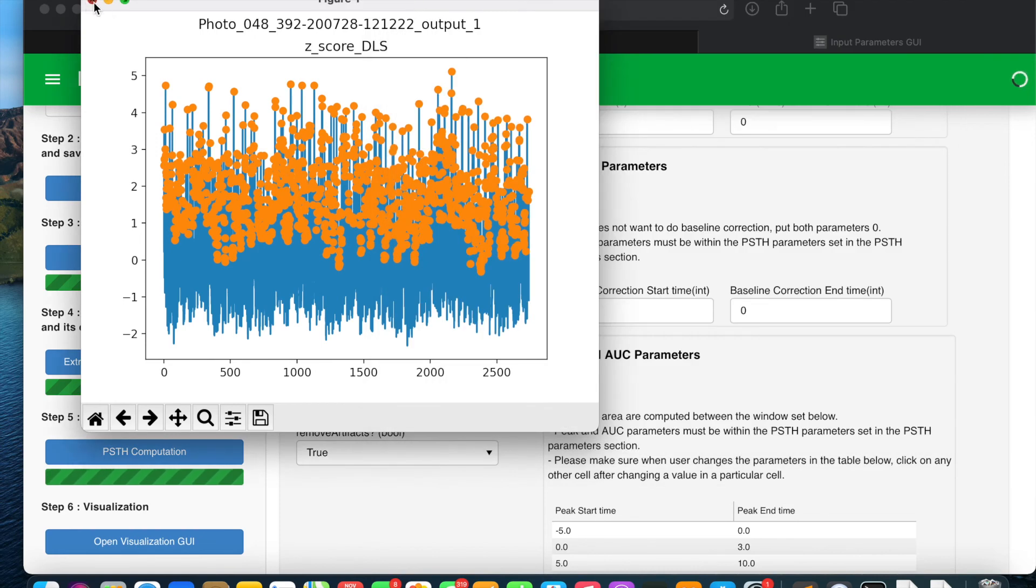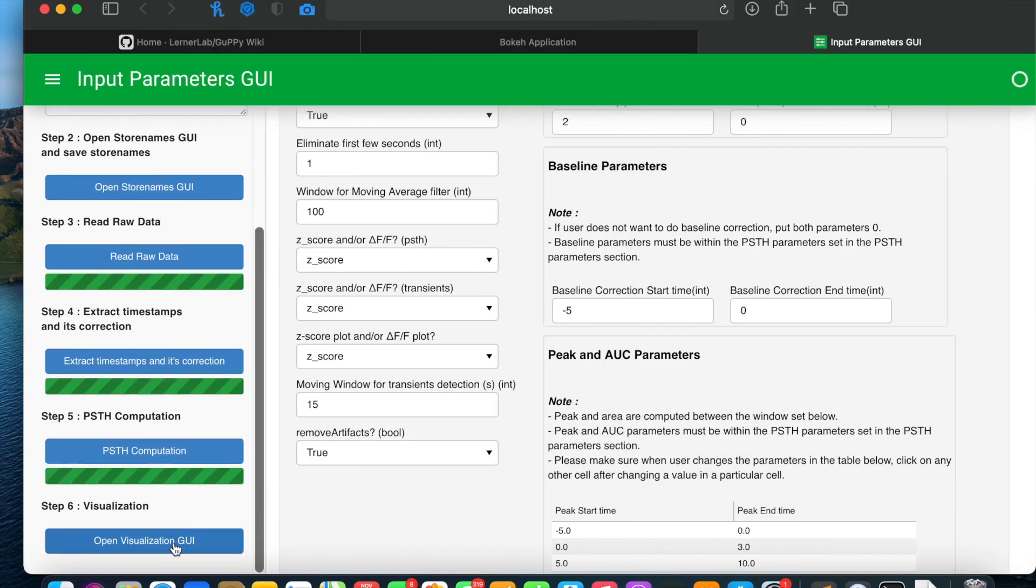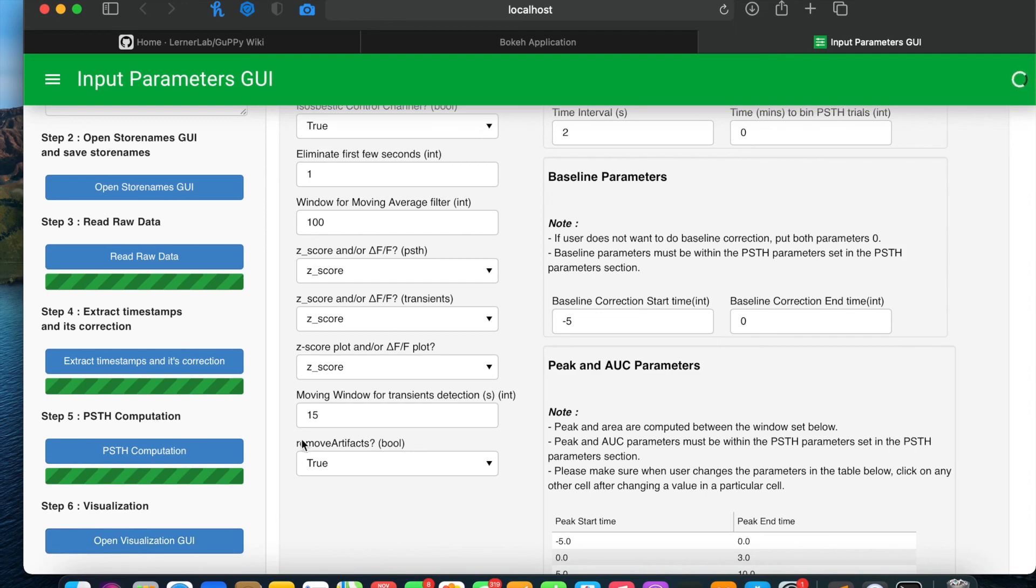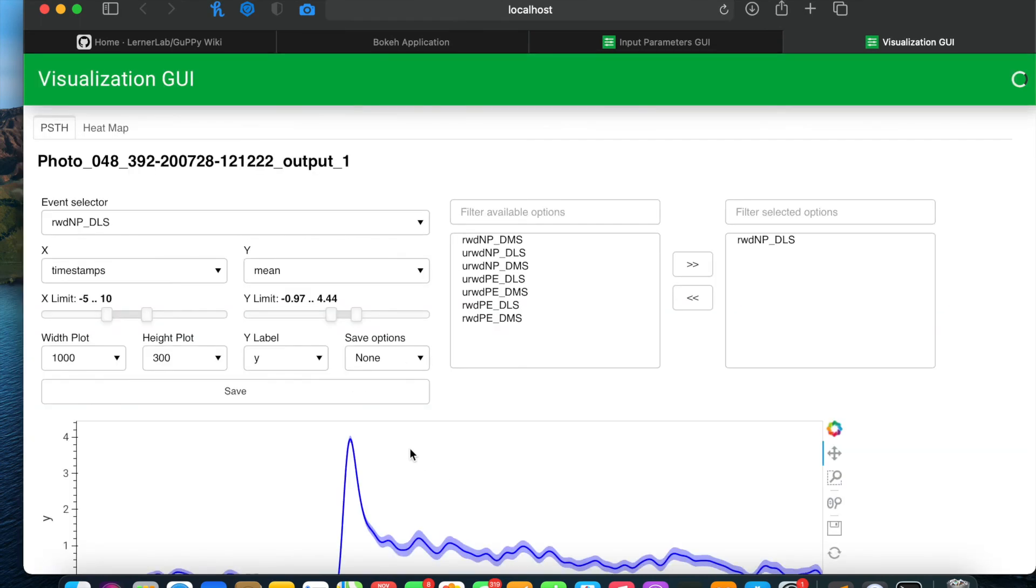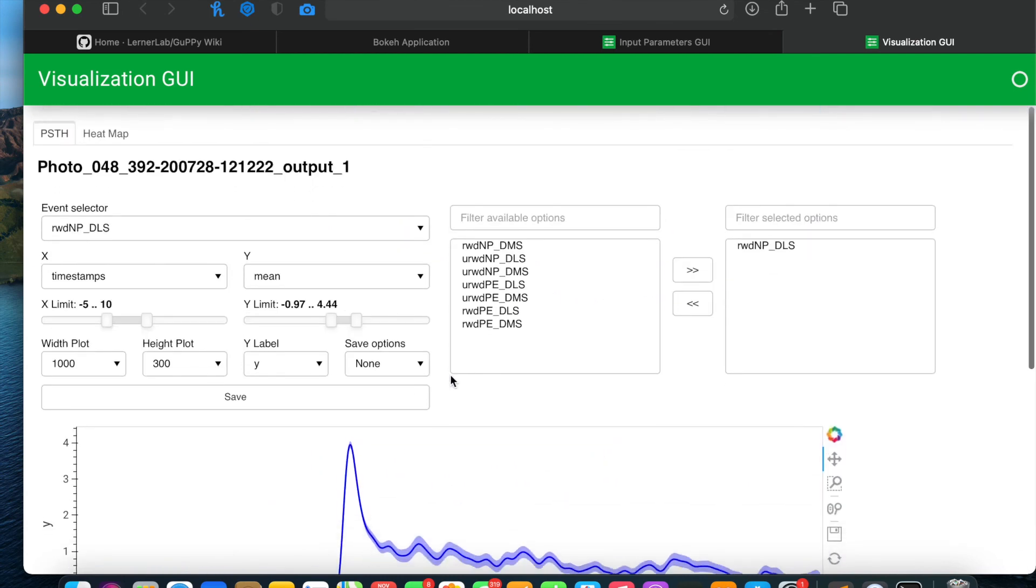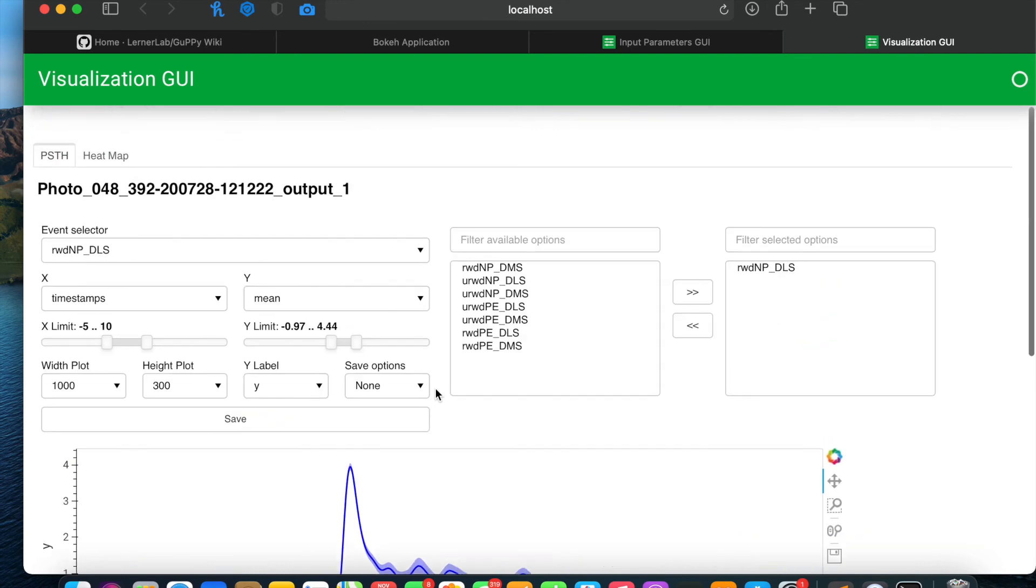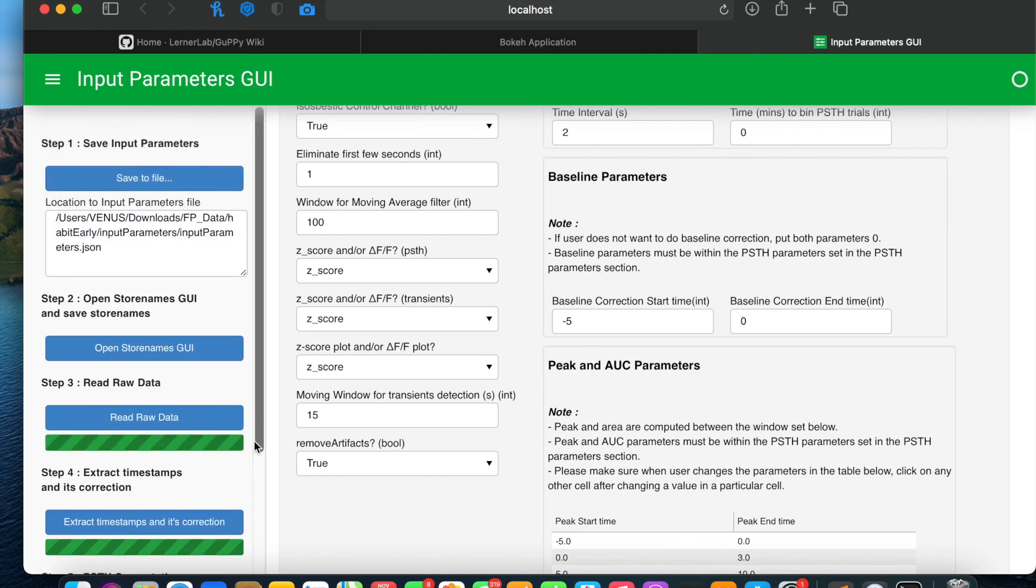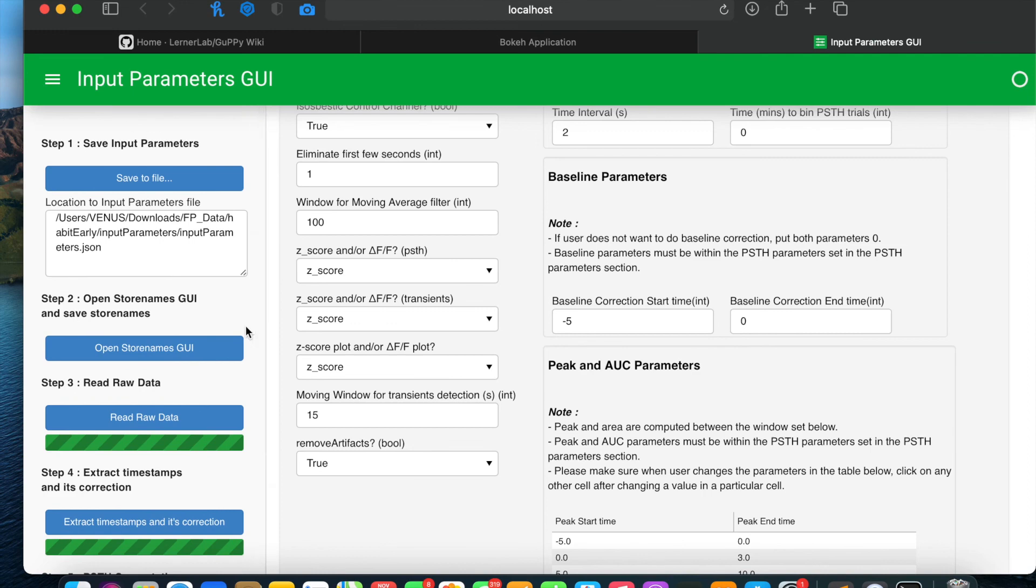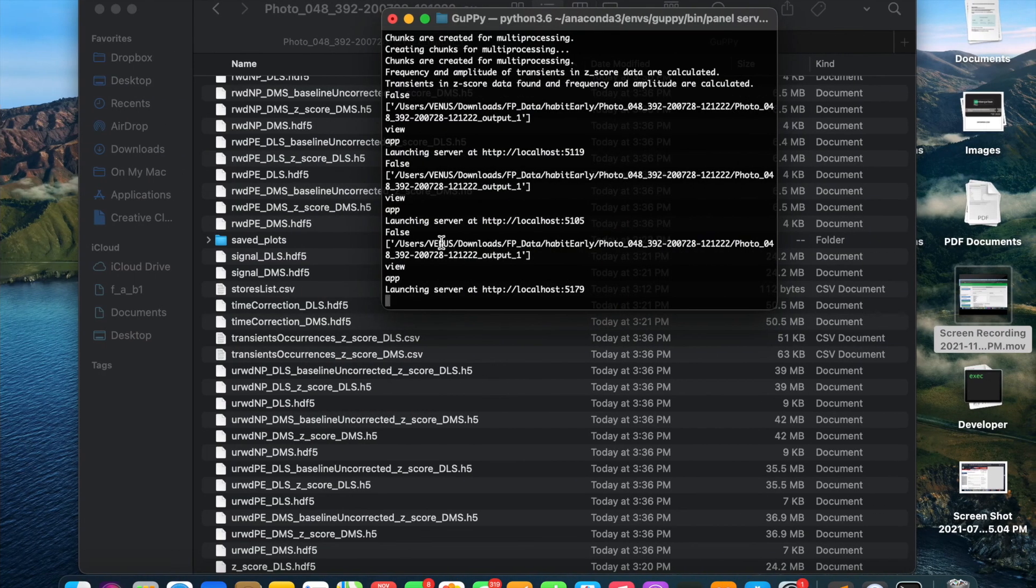Now I will open visualization GUI to check everything worked properly or not. Visualization GUI gets opened and everything looks good. All artifact removal process worked fine. This was the whole process to do artifact removal in the data when user has artifacts in the data. See other videos showing other features of GUPI.